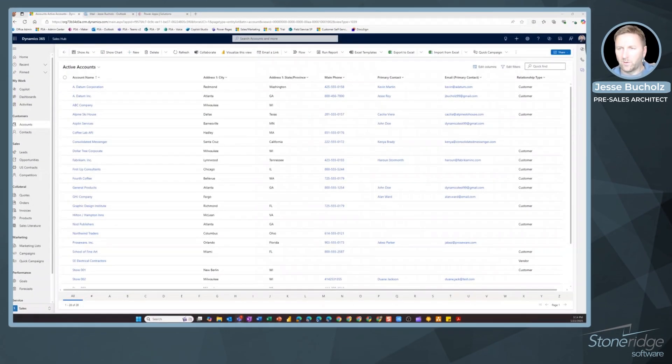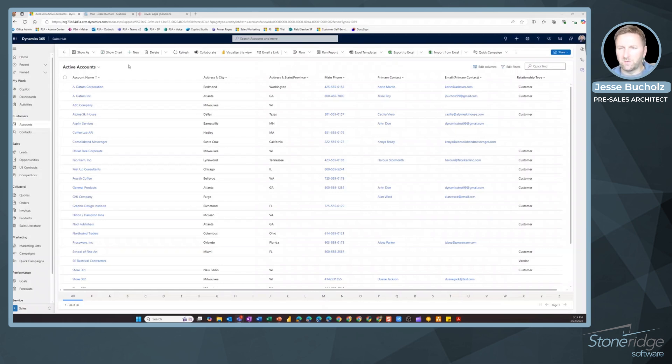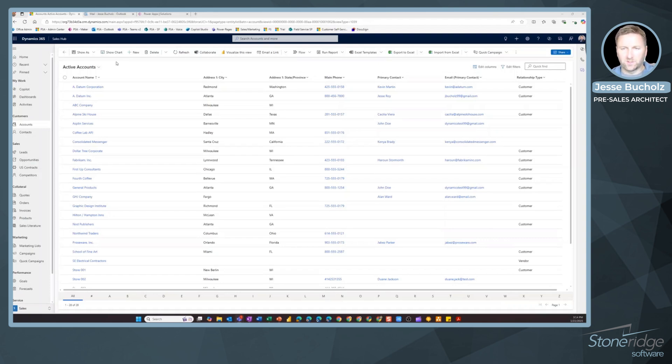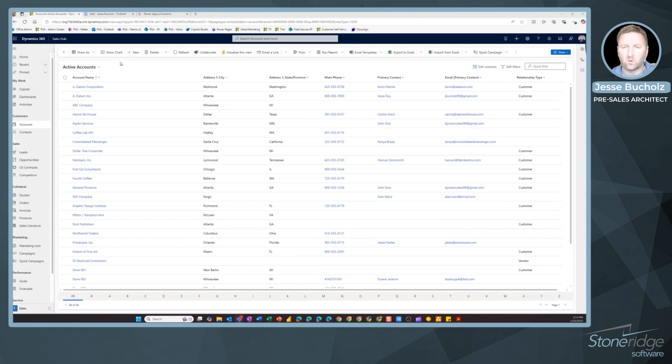We're going to make a quick video here showing you how to create your own personal views inside of Dynamics 365 CRM. This is going to be applicable to sales, customer service, field service, marketing, even custom model driven applications.